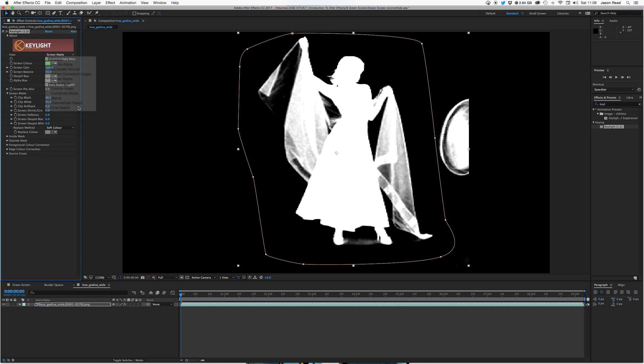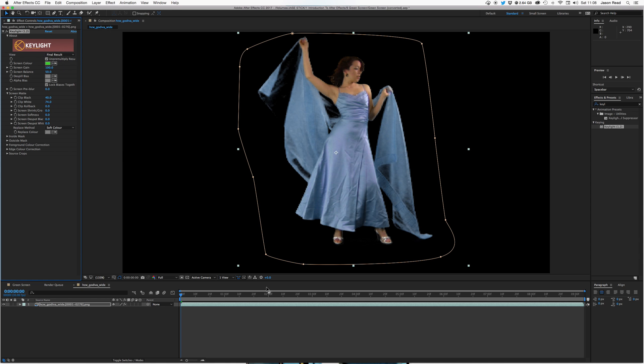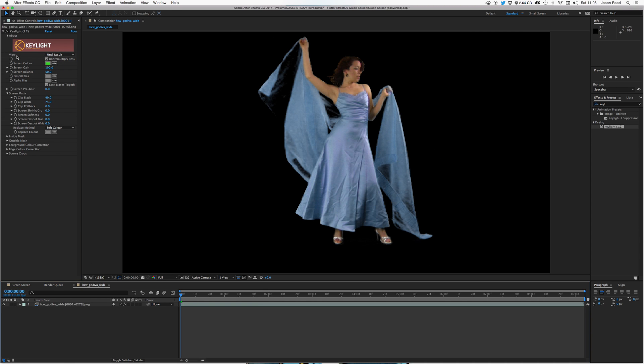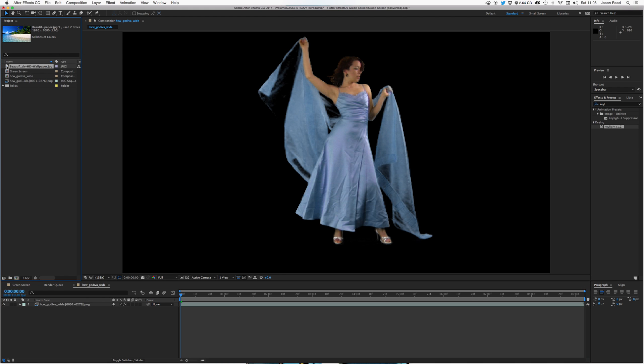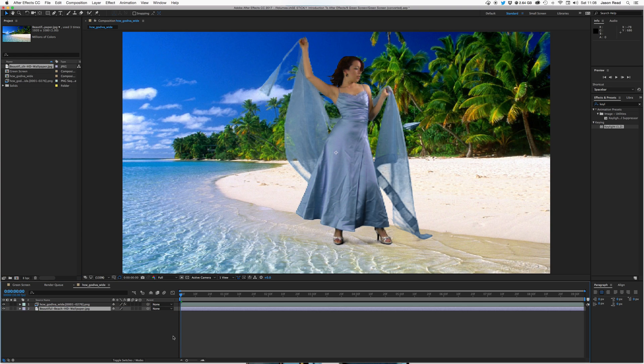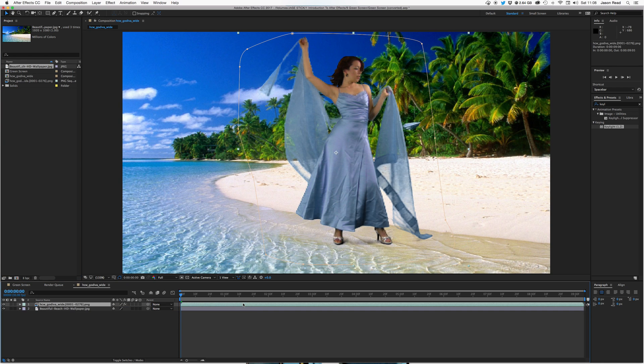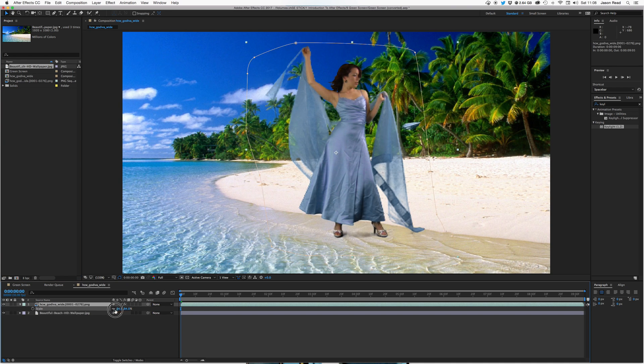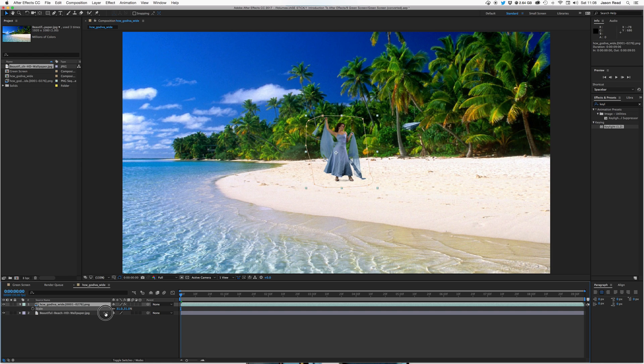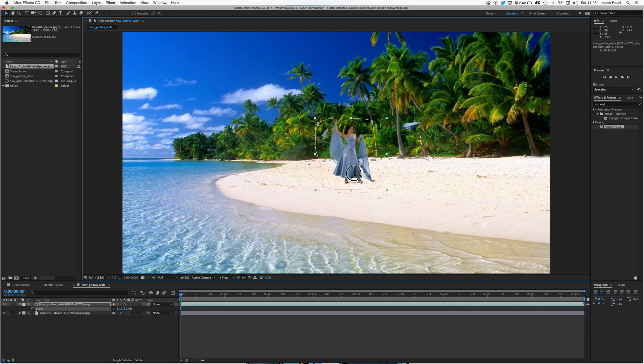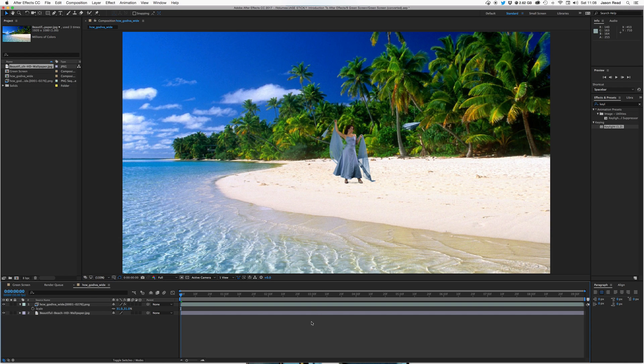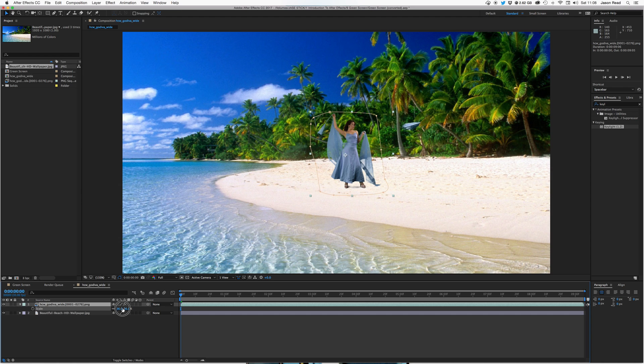I'm going to drag in my wallpaper. There we are. I'm going to scale down this lady. There we go. Okay, pop her somewhere on the beach. I should do. Yeah, maybe just a little bit bigger.